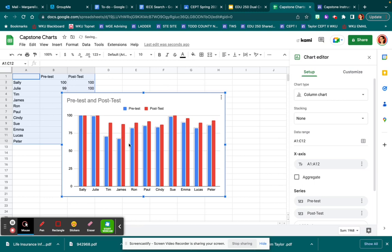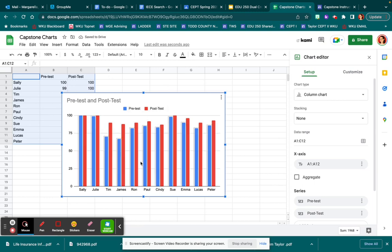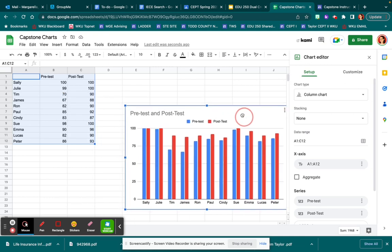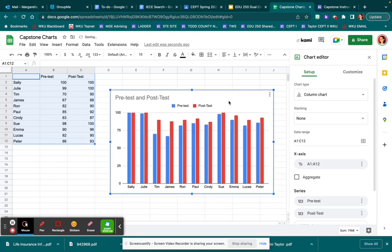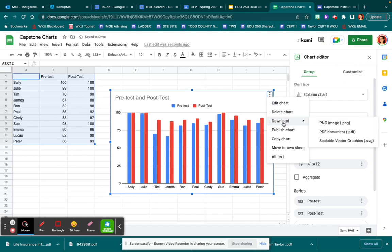The default chart is a column chart so that's the first one that will come up. If that works for you then you're done and you can download or copy your chart and move it somewhere else into your presentation.